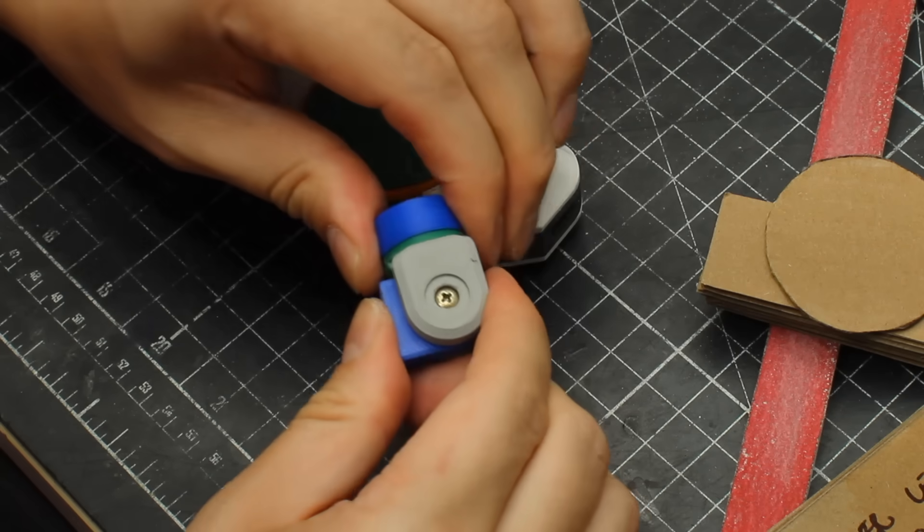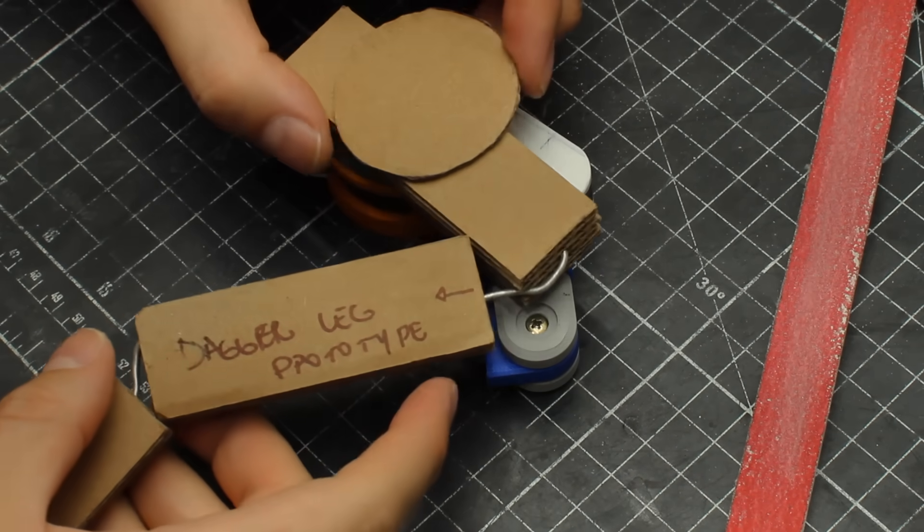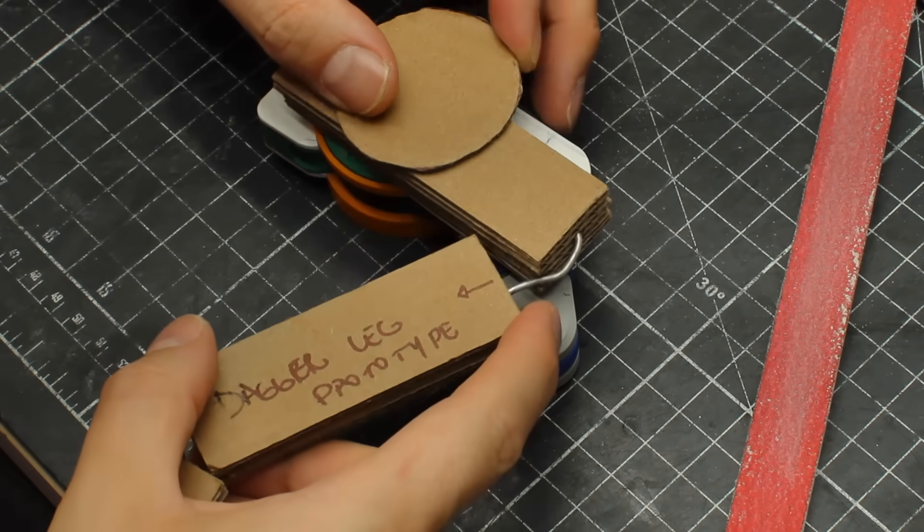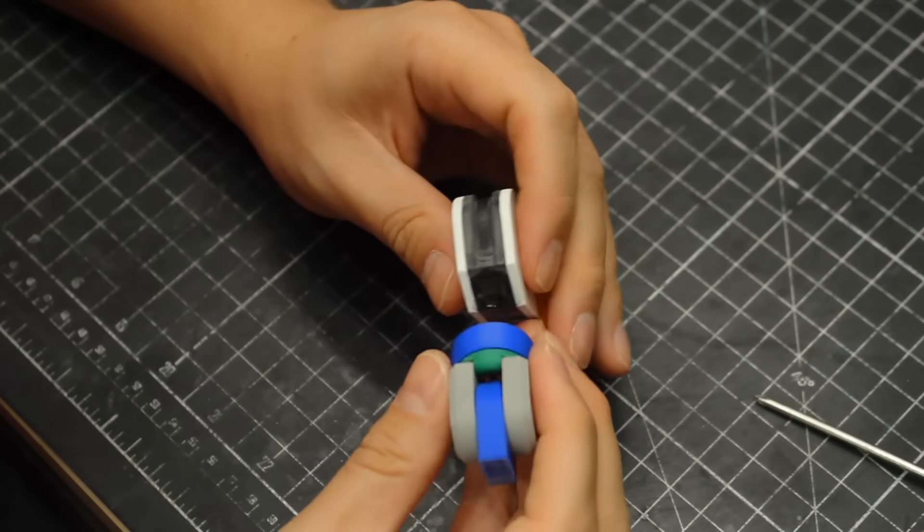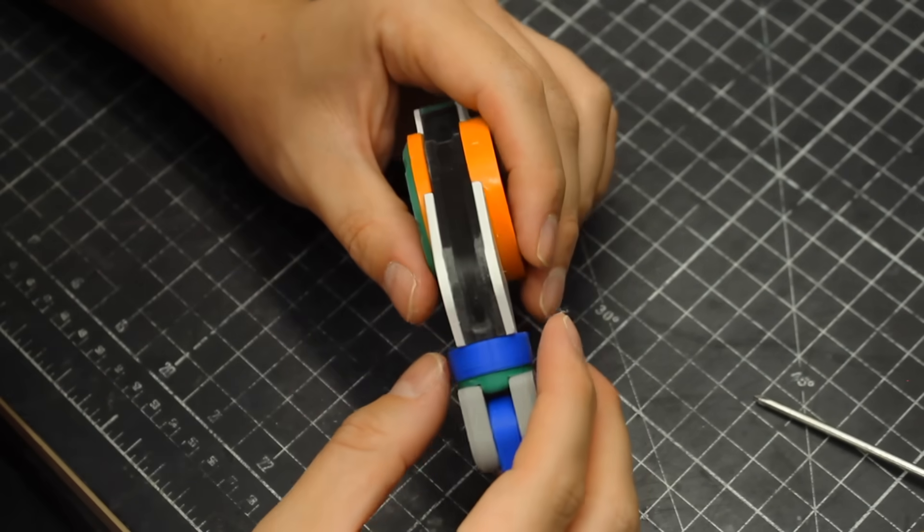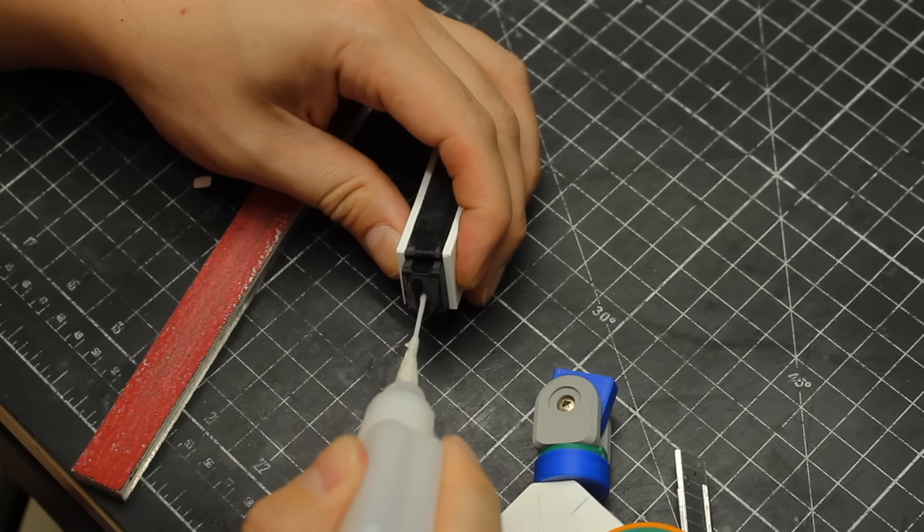The STL files are available for my Patreon, so check the links below if you're interested in that. But yeah, with the joints ready to go, I could move on to the next leg segment.